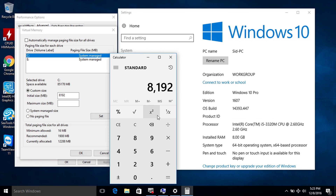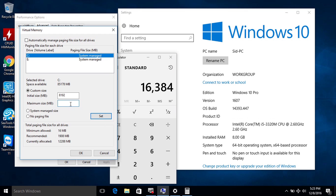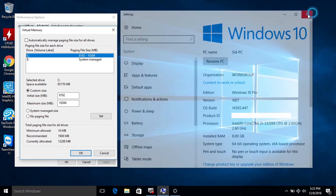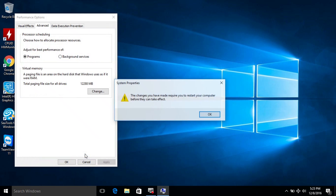Now I'm going to set the maximum value, which is two times the value of RAM installed. In my case it's 16000 megabytes. Set this value as your maximum size. Make sure you click 'Set' and then click 'OK.'